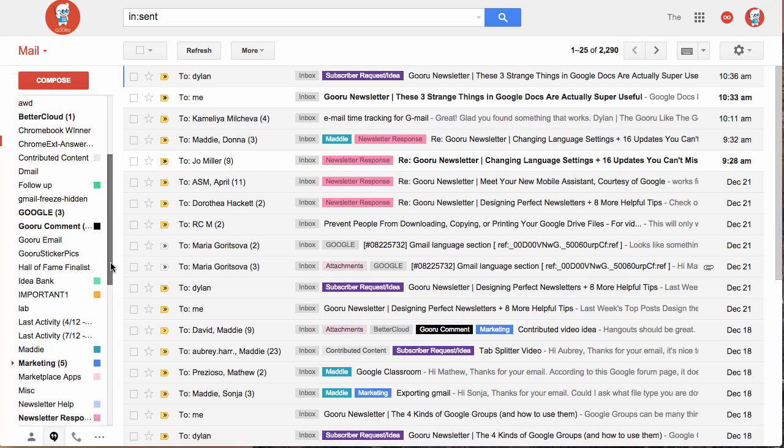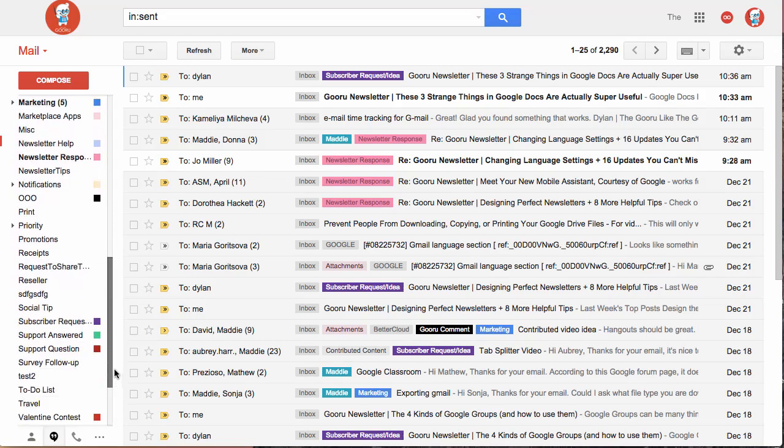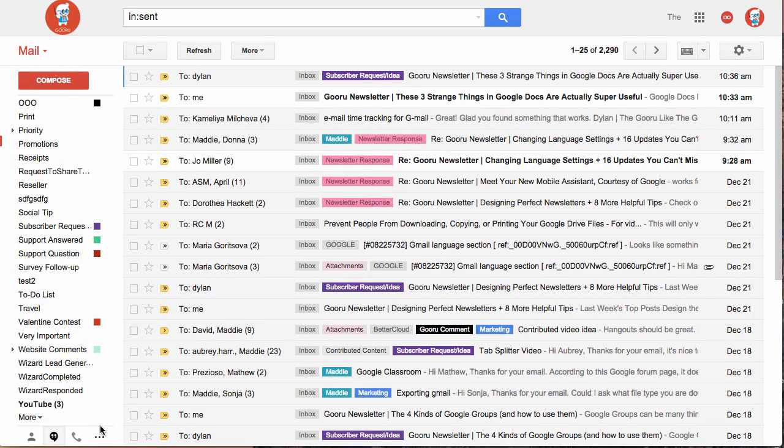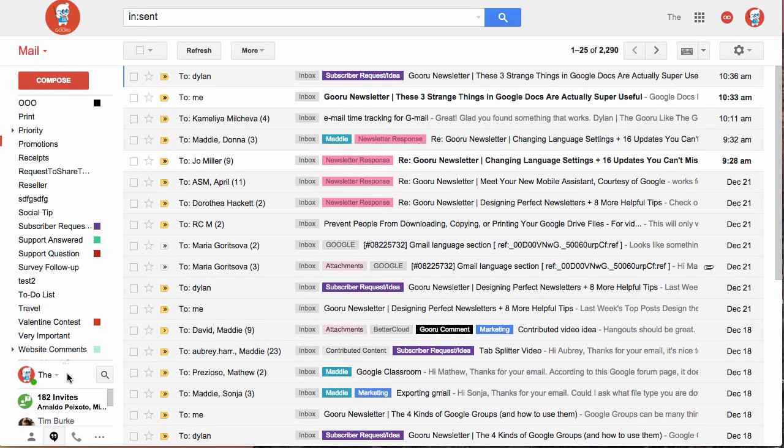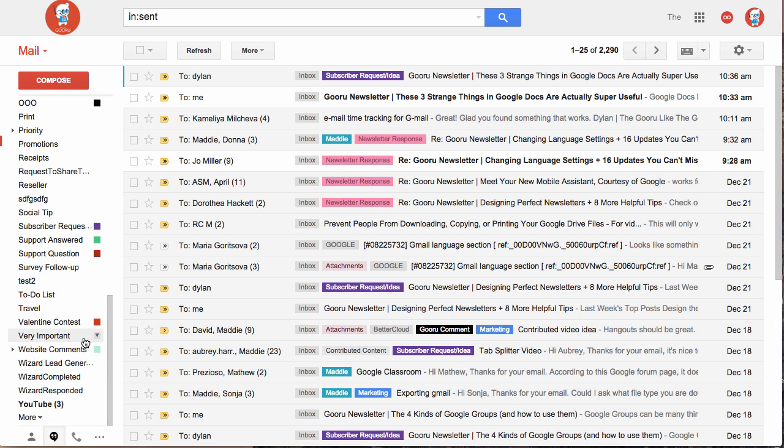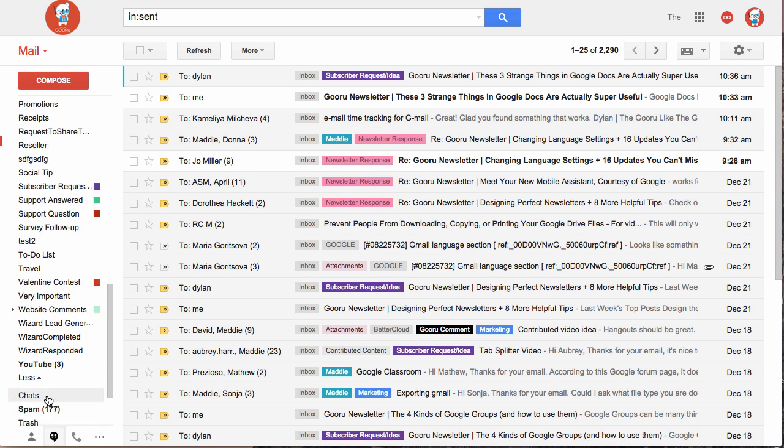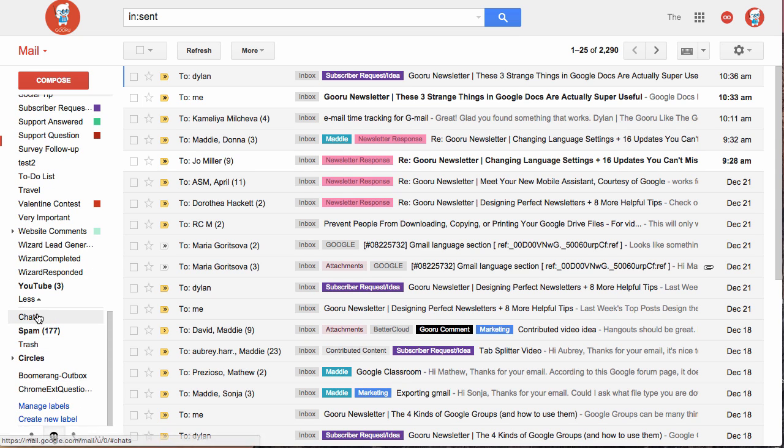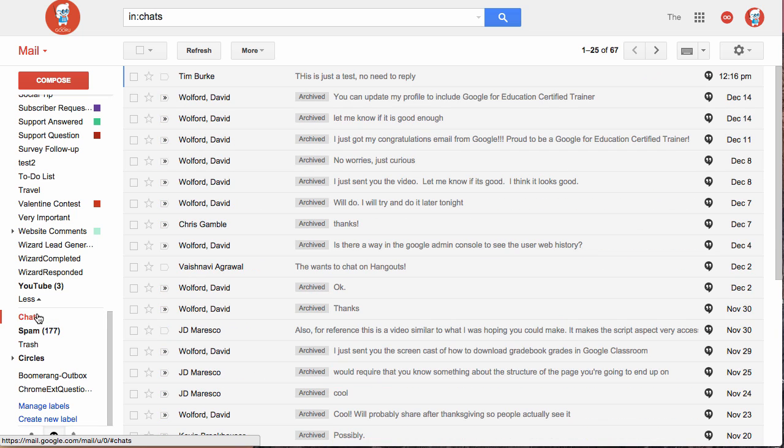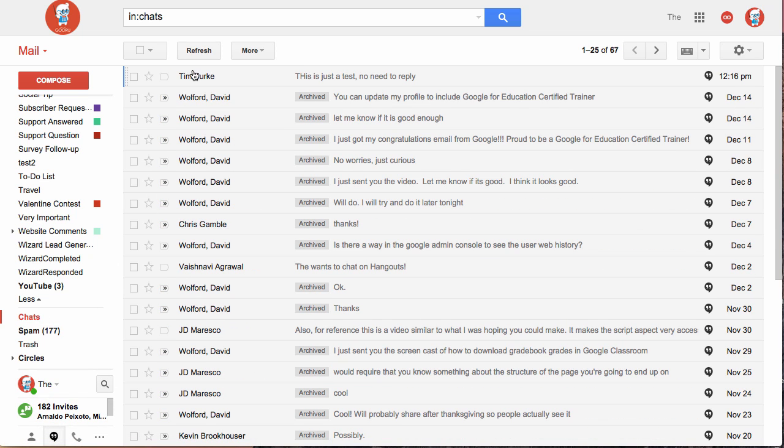If you scroll all the way down on the left side, and then you click more down here. Way down here you can find chats, and this will contain all of your hangouts.